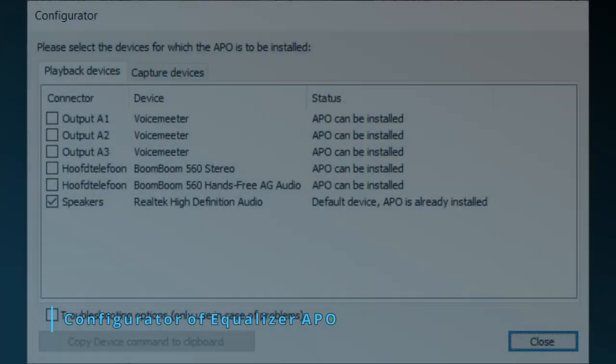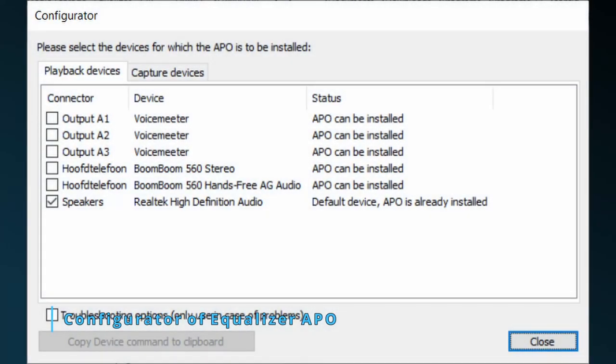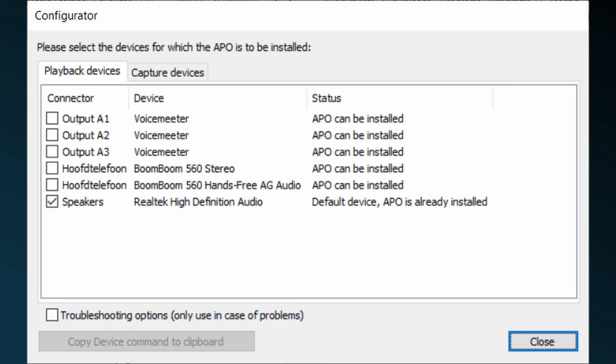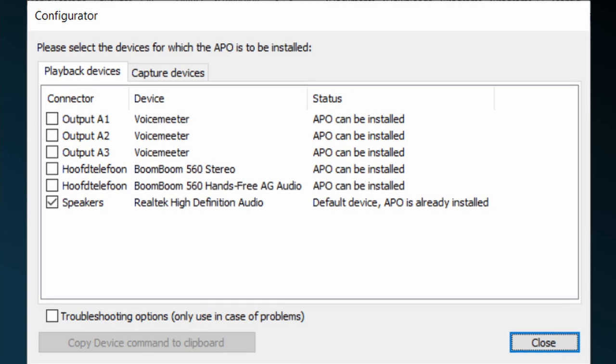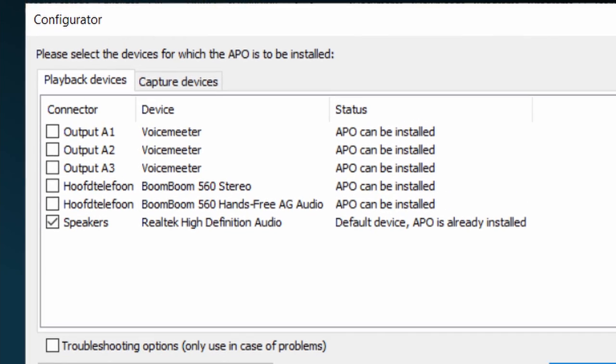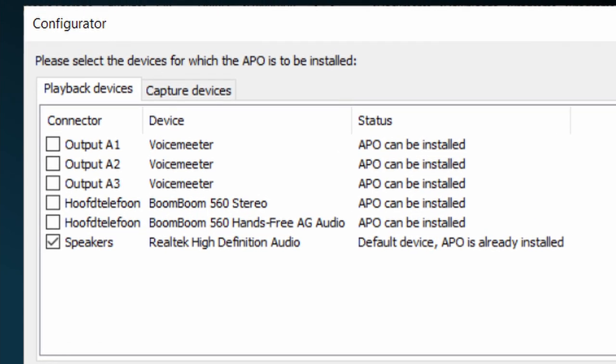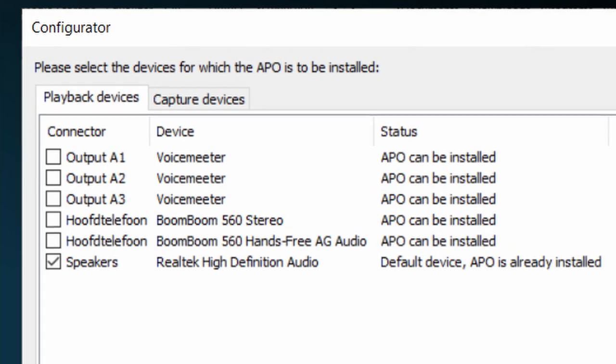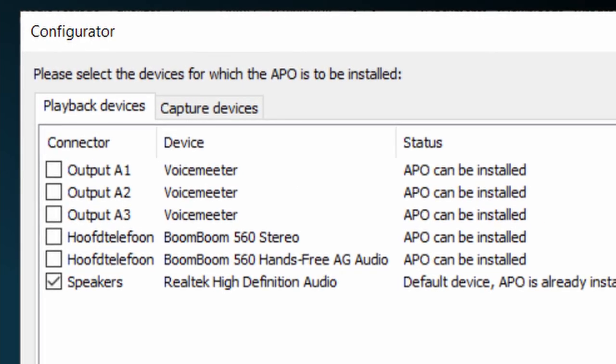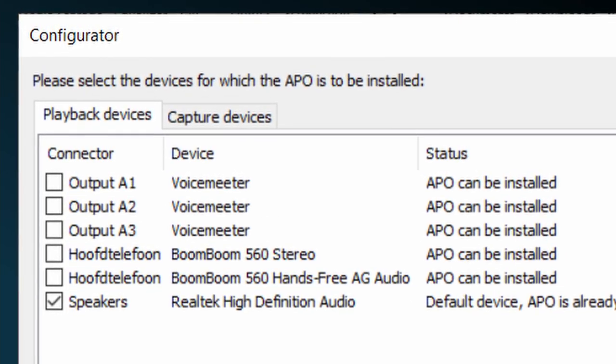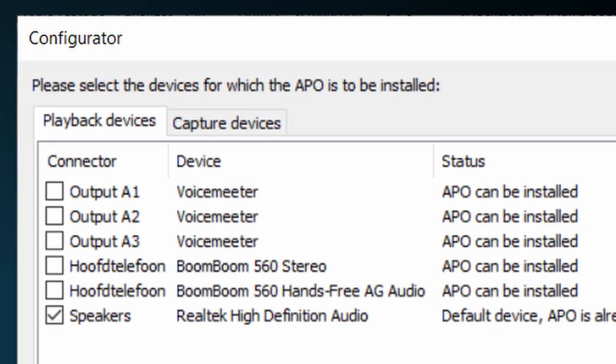At the end of the installation of Equalizer APO, its configurator pops up. With this app, you activate or install as it's called, Equalizer APO onto the audio devices you want the audio to change by using Peace. You'll notice that Equalizer APO is installed on the default speakers output. You'll also notice there are two tabs, one called playback, the other capture.